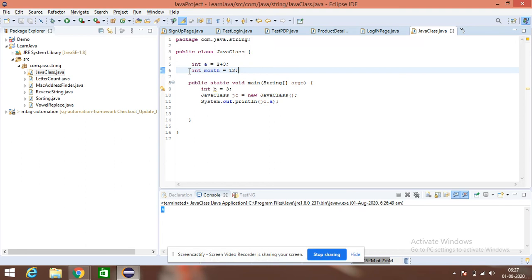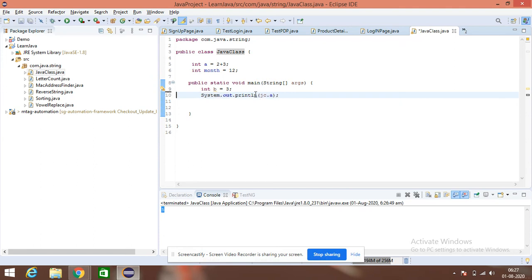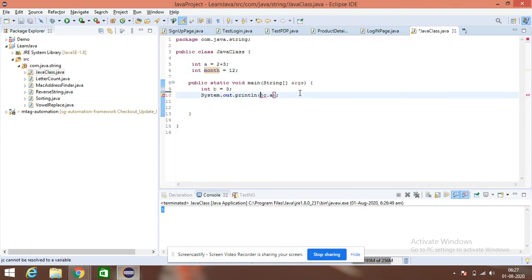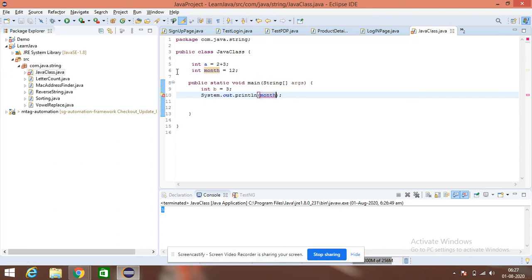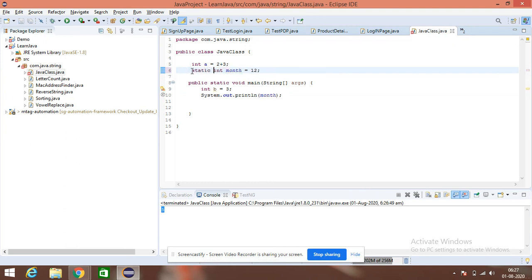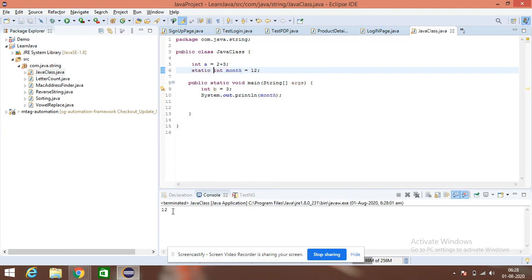So, if I am making it static, let's say, just delete this line of code, and I want to access this month. No, I am not able to access it, asking me to make it static. If I am making it static, yes, I am able to access it. Yeah, 12, I am able to see.